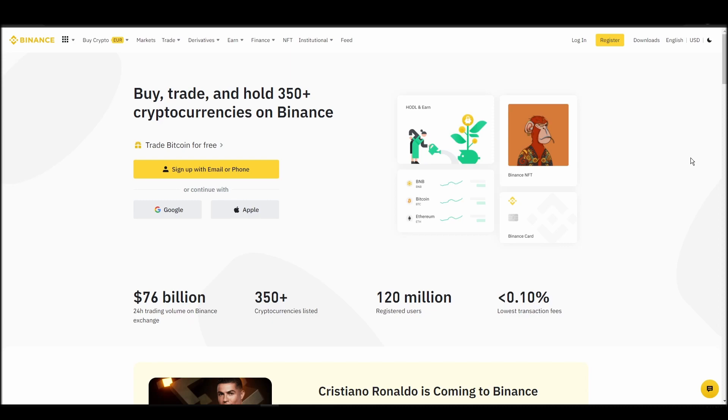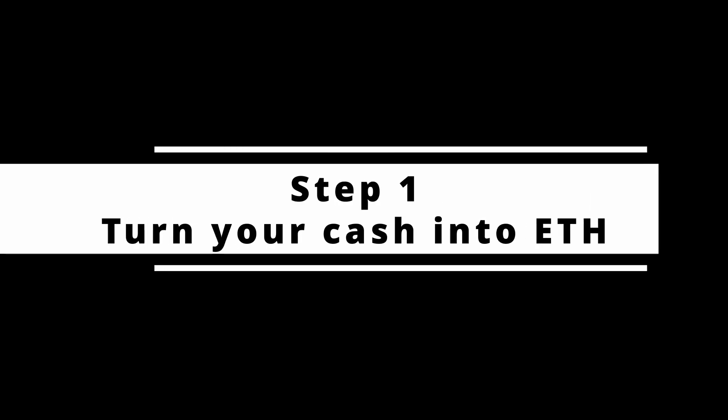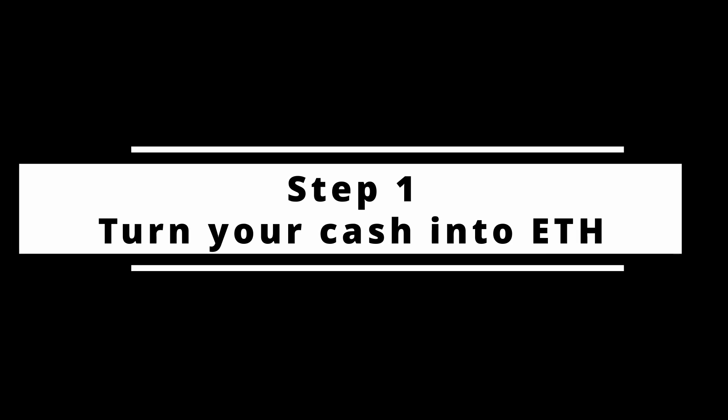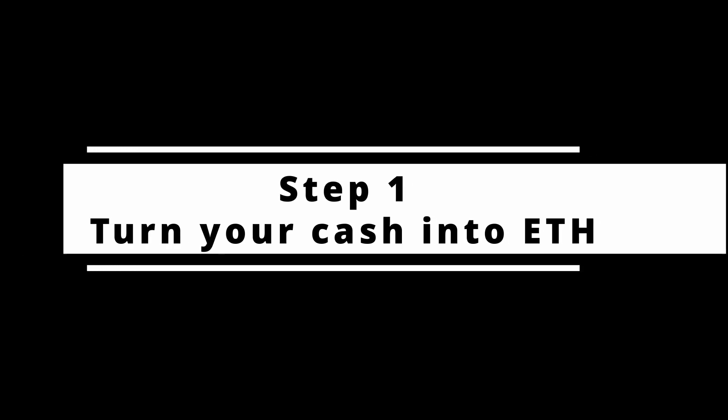In this video, I will show you how to buy ETH on Binance, the biggest crypto exchange right now. The steps are identical to most crypto exchanges, so if you learn how to do it on Binance, you can do it on any exchange.